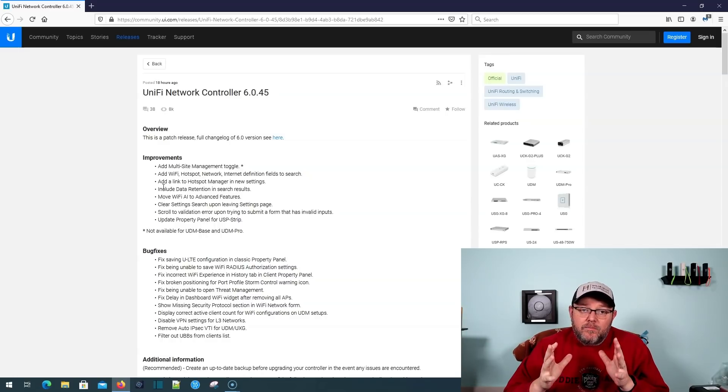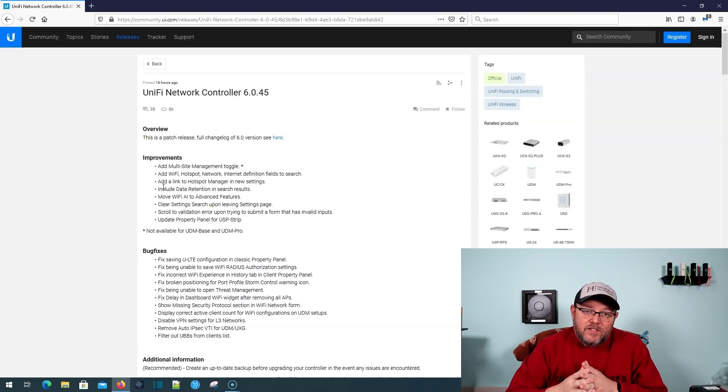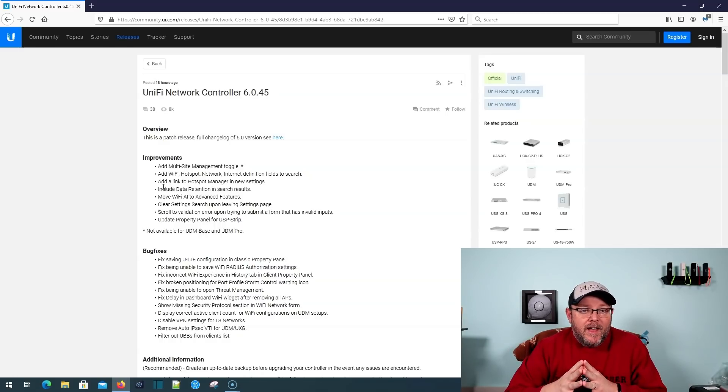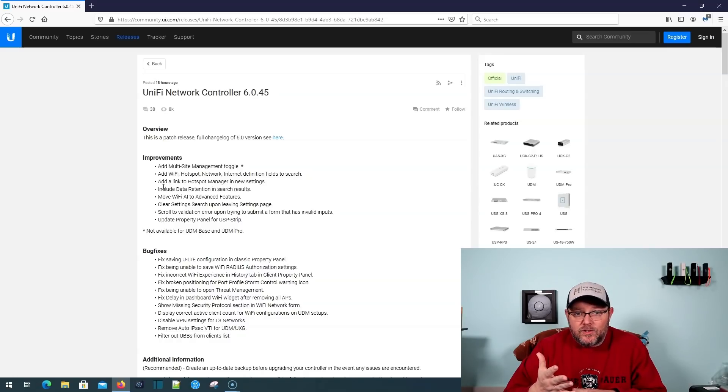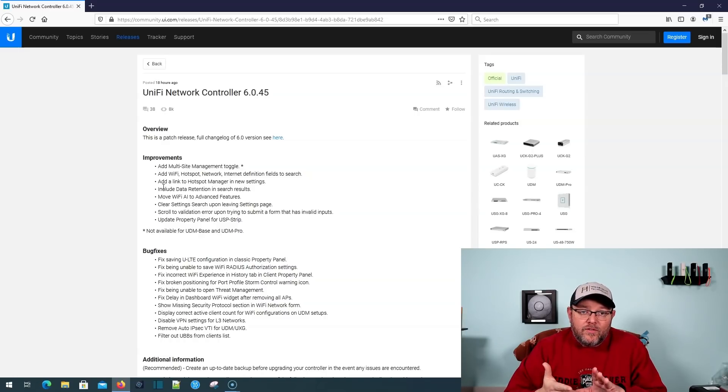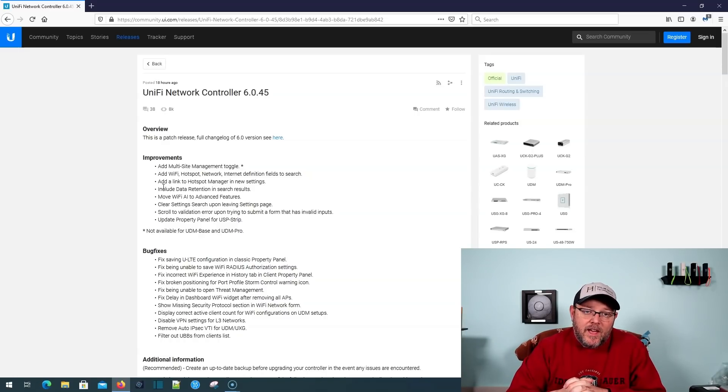Now, if you are running many, many sites, you probably should not be doing that on a cloud key. In that case, either host it yourself with your own cloud-based controller or host it over at Hostify or Controllerific, there's a few places like that.